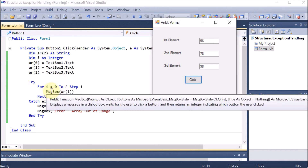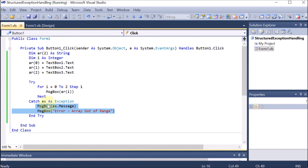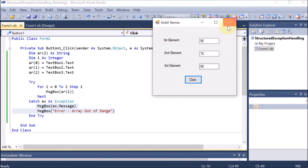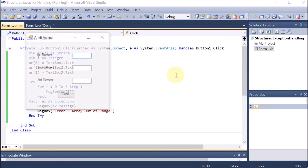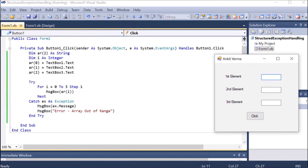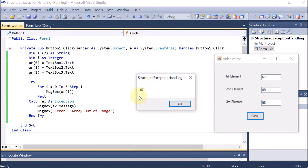In the Catch block, you can provide the .NET message using ex.Message, or you can provide your own custom message. For example, you can show a message box saying 'Array out of range' or 'You are trying to access an element which is outside the array.' It is totally up to you whether you want the .NET message, your own message, or both.